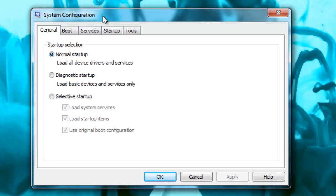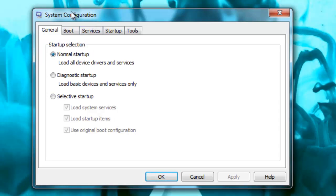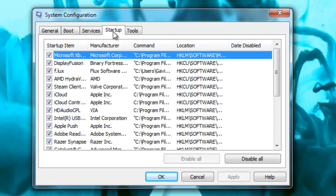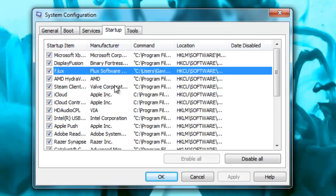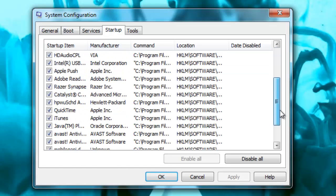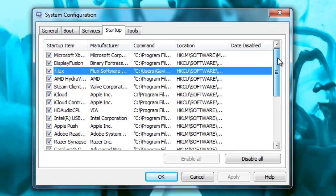Now this will give you the system configuration. There's lots of options in here, but what you want to do is click Startup, and this will give you all the programs that are currently set to launch as soon as your computer starts.